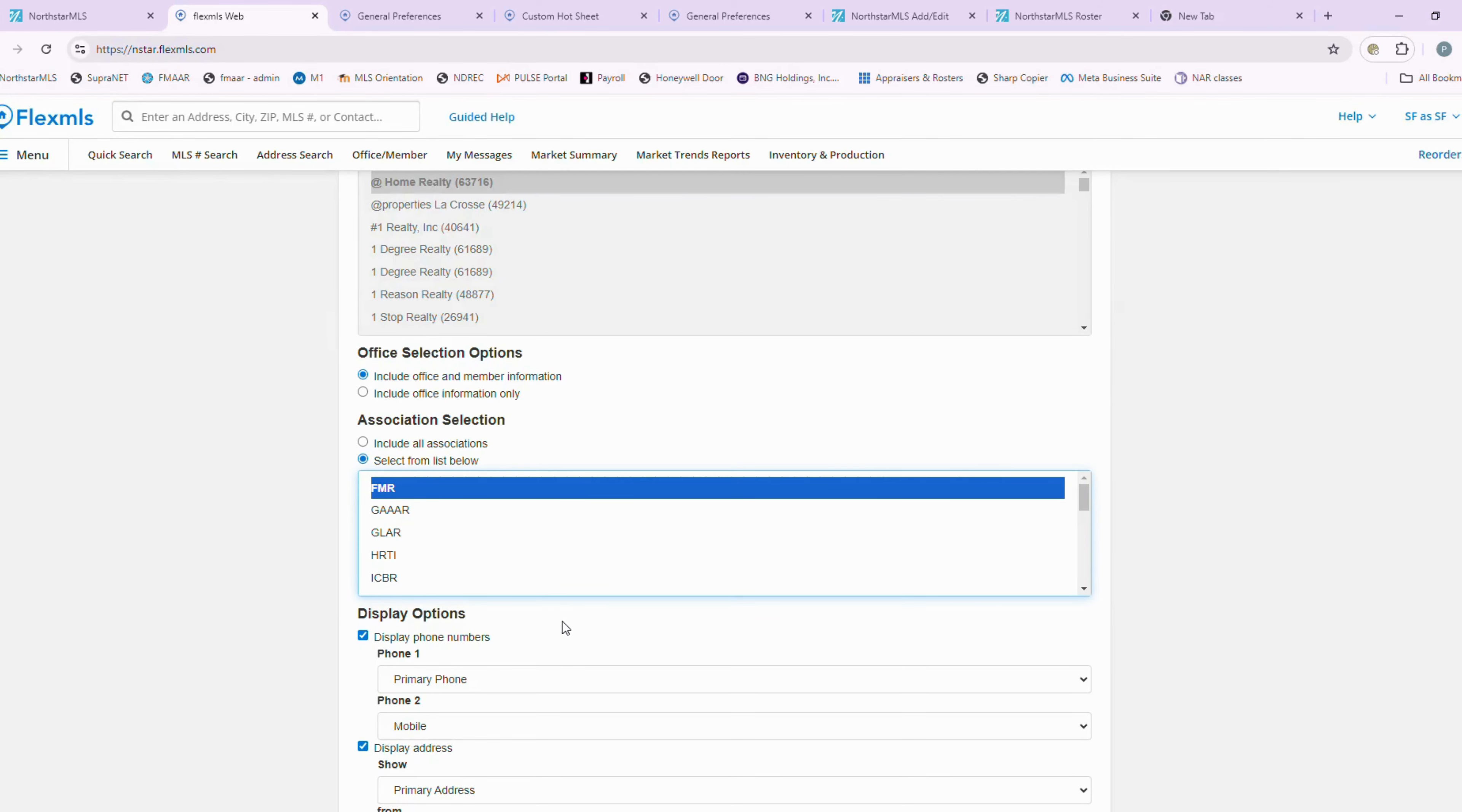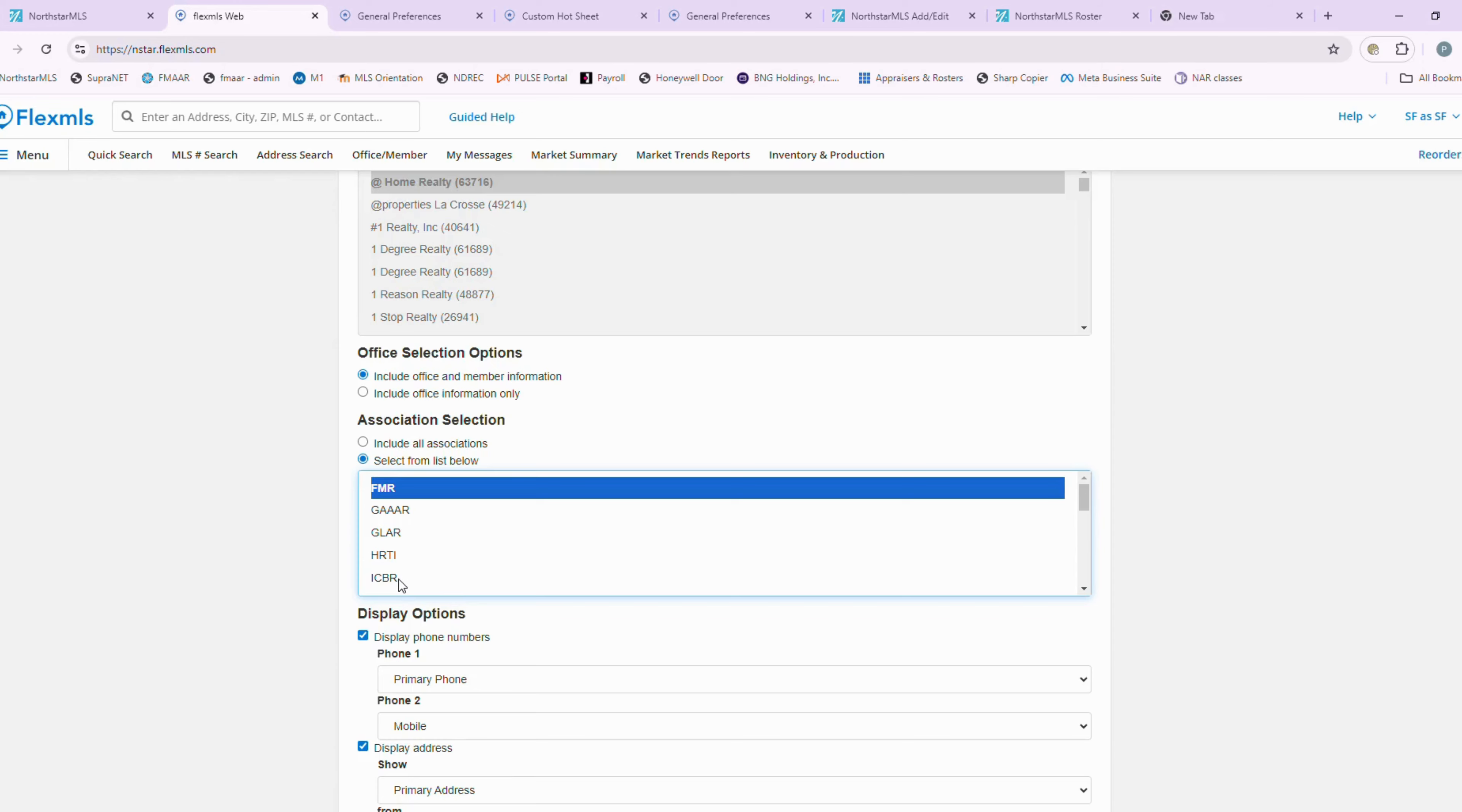This is very important that you make sure that you are only selecting the Fargo Morehead Association. If you select any of the other associations, you're sending it to members of the MLS that are not part of Fargo Morehead.